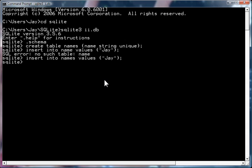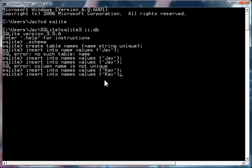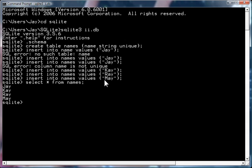And it'll reject it because j is not unique. So, if I try k, it works. If I try ray, it works. If I try me, it works. And if I try to dump the table or to select all the rows in the table, you see you get j, k, ray, and may.